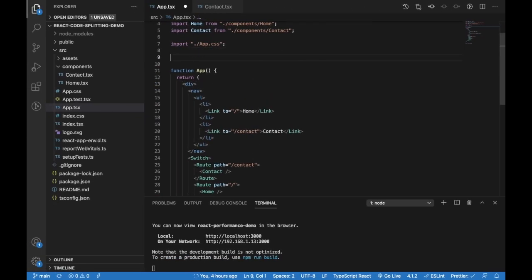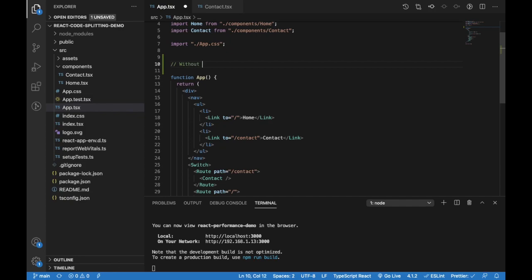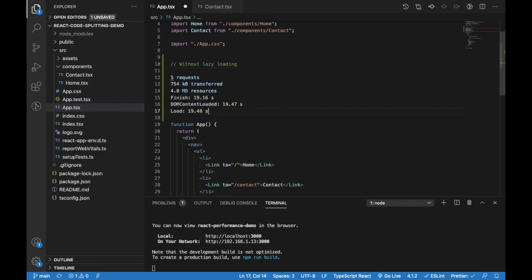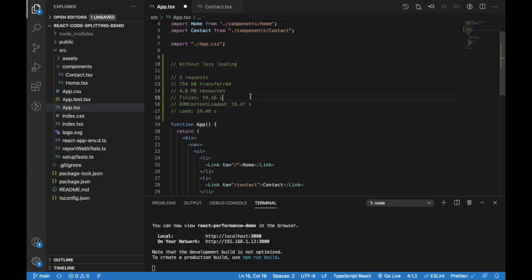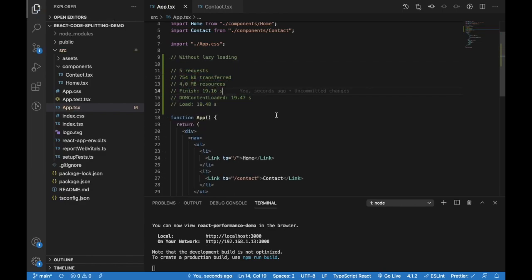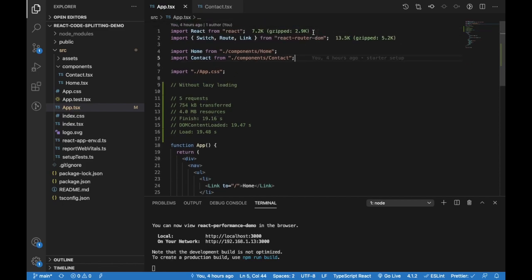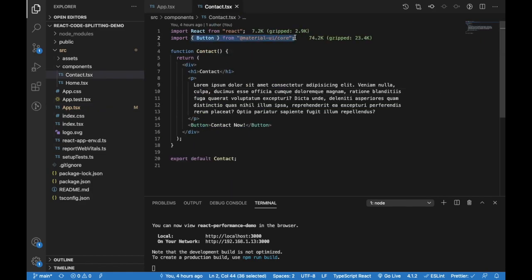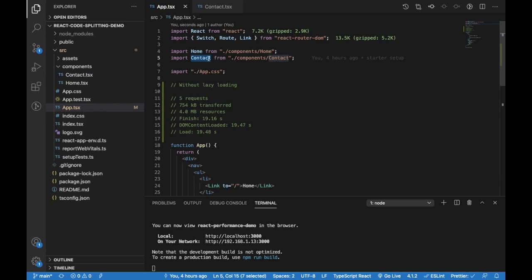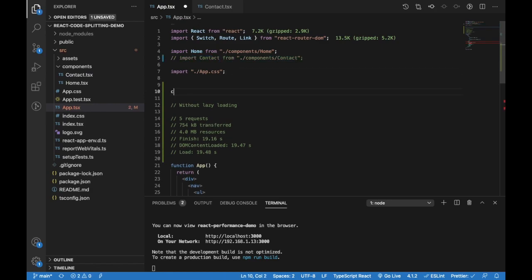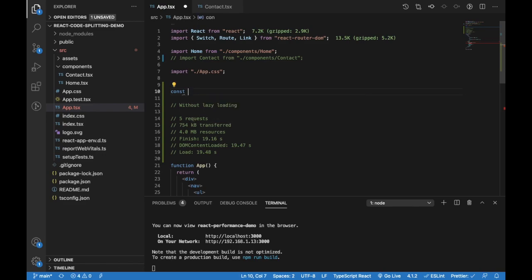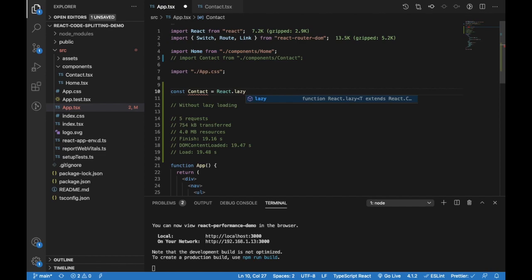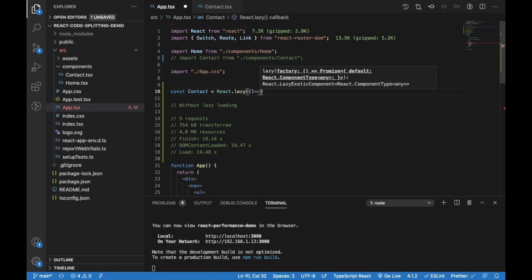So let's do lazy loading. For that, I'm going to lazily load—as I said, the contacts component has some heavy third-party dependency, so I'm going to lazily load this.